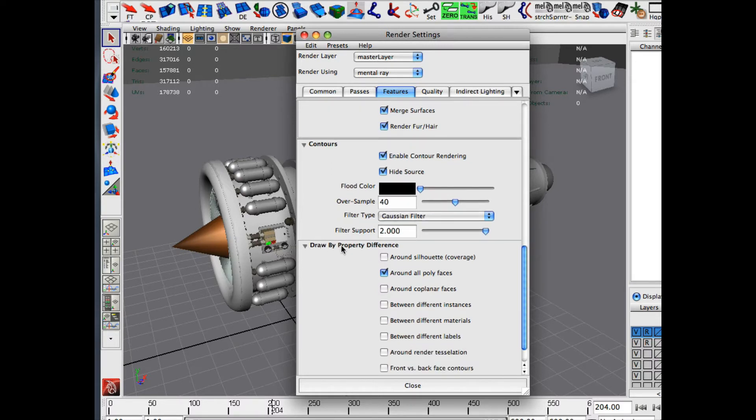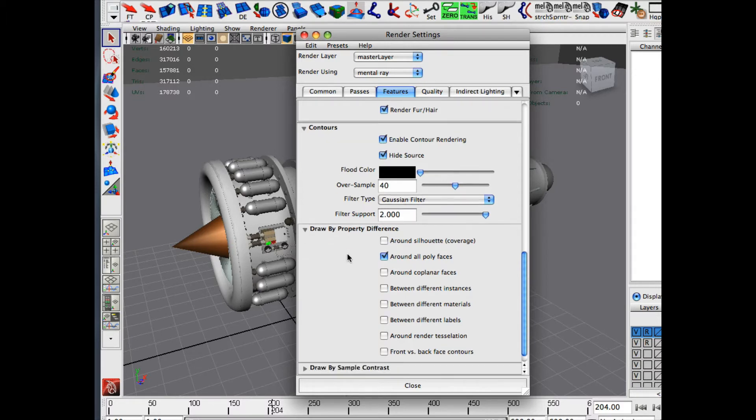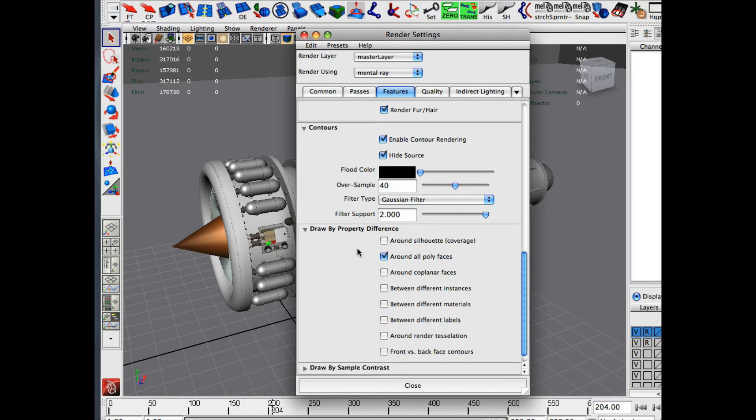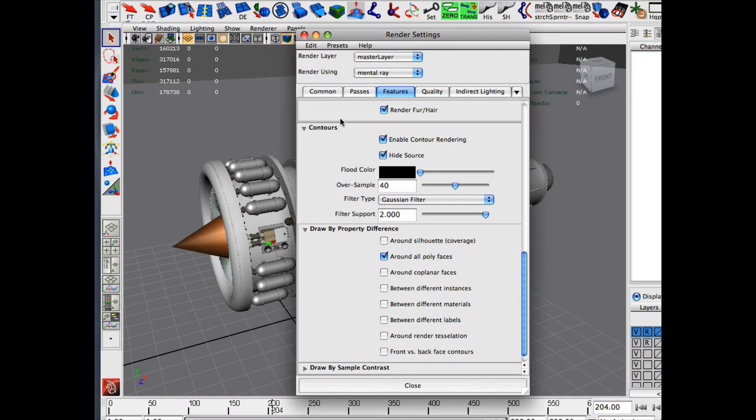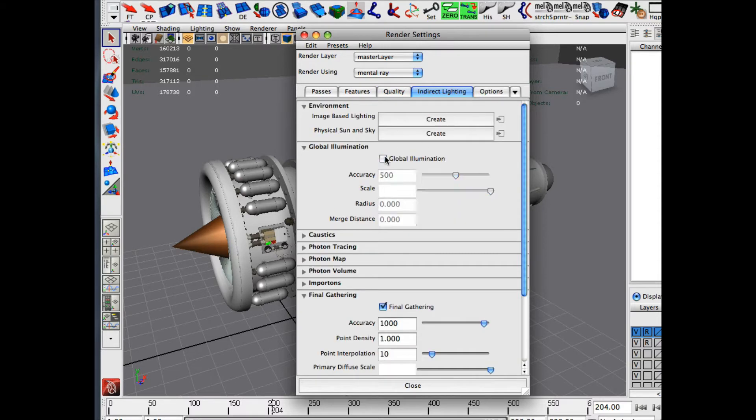Now in 2009, this is a separate tab here where it says Draw by Property Difference. I believe in previous versions these options are just simply below this within Contour. So around all poly faces or poly faces is what you're looking for to check. So once that is done, I'm going to actually turn off Global Illumination and Final Gathering because you want to utilize just the basic mental ray render. So I'm going to close this out.